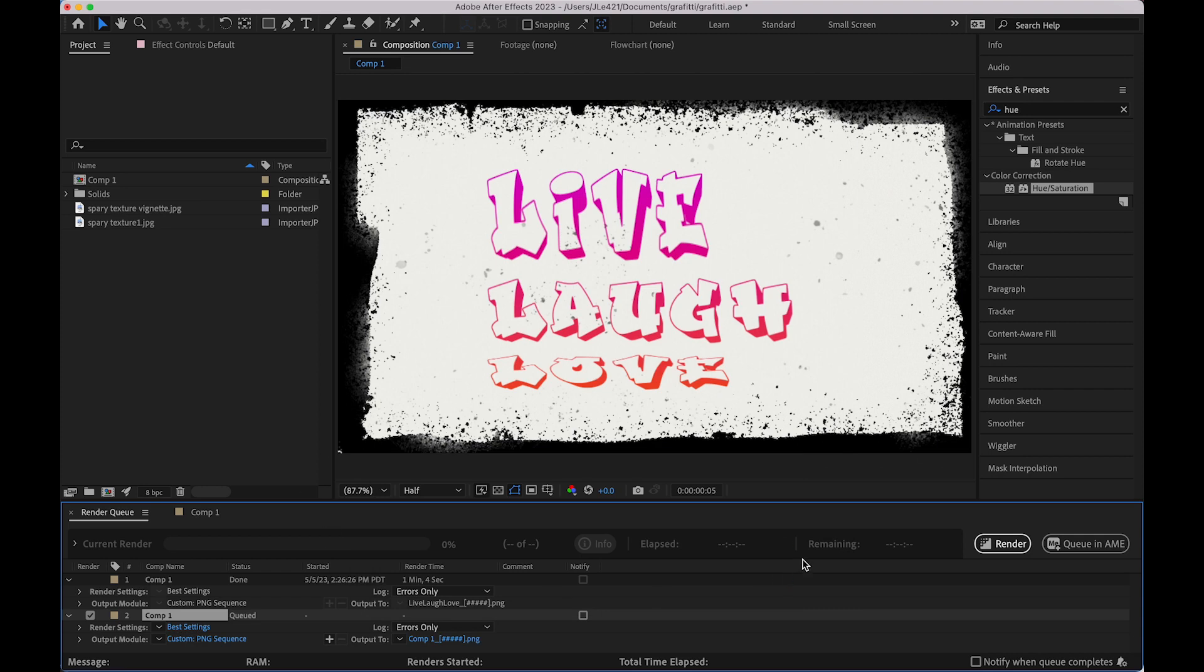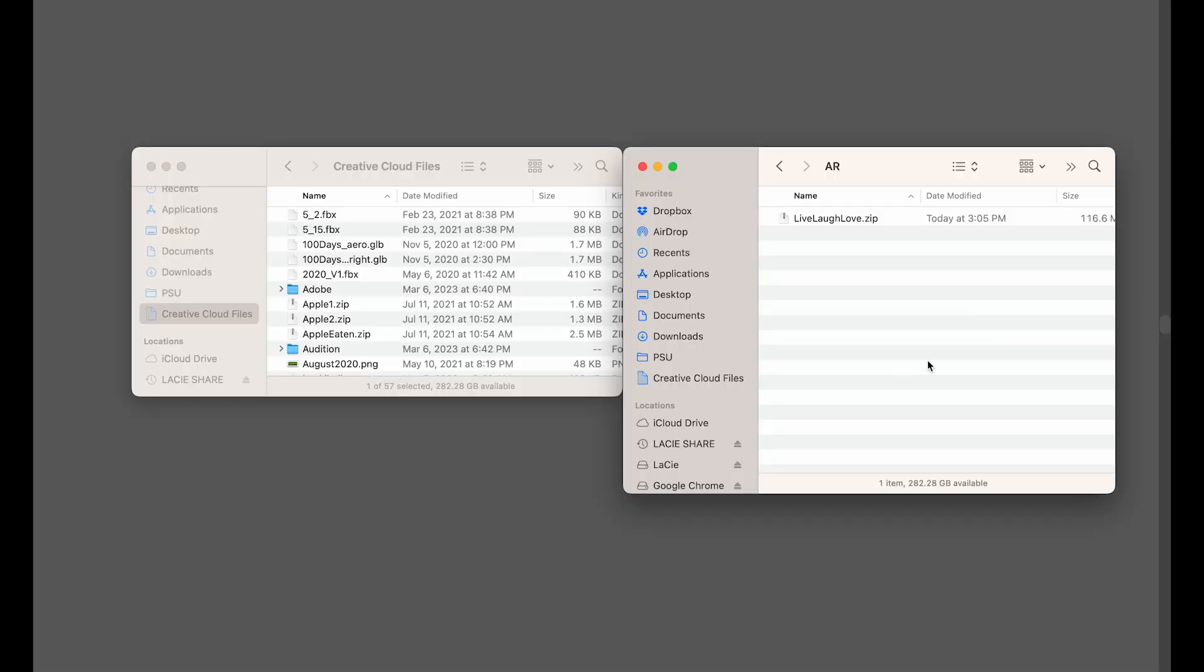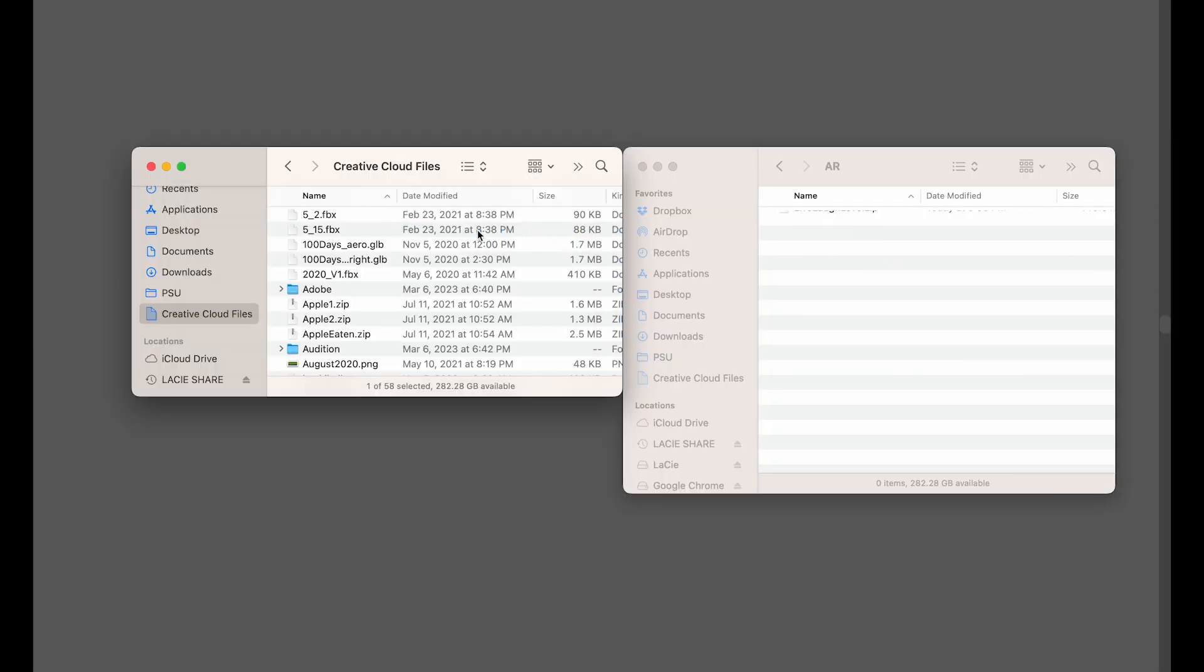So after you export your PNG sequence you'll want to zip it and compress the file and then you take that file and drag it into your Creative Cloud Files folder.